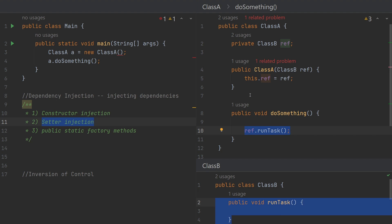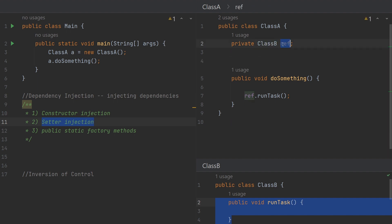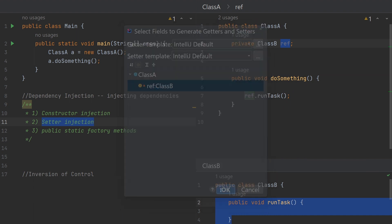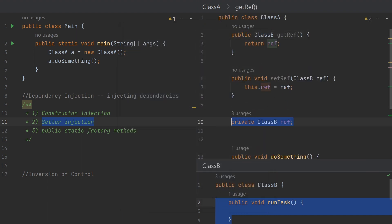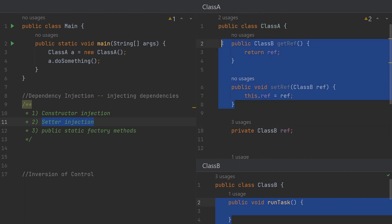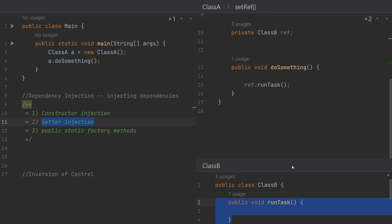To refactor the same thing for setter injection, we remove the constructor. We still have the property of type Class B, and we generate the setter and getter for the property ref. In this case, Spring sees that Class A is dependent on Class B, and since we are using setters, it will call setRef on Class A and pass a new object of Class B — injecting the dependency via the setter method. That's why it's called setter injection. That's how dependency injection works in Spring.